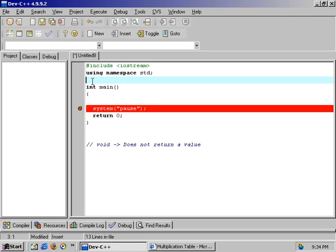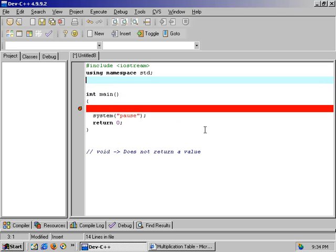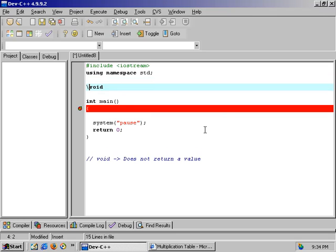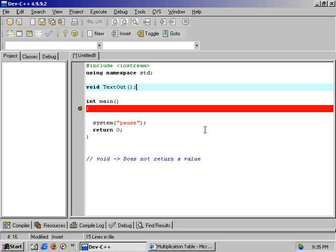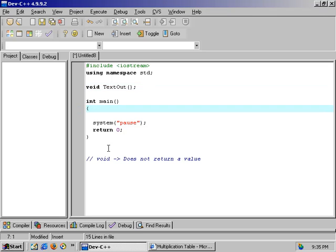So let's do it that way with a function prototype. The function prototype is written this way: we're going to write the kind of function it is, in this case void, so it's a void function and we'll call it TextOut. We're also going to have open close parentheses and that's it. We are now telling the main program - the main function - expect later on to be told to go out to TextOut.